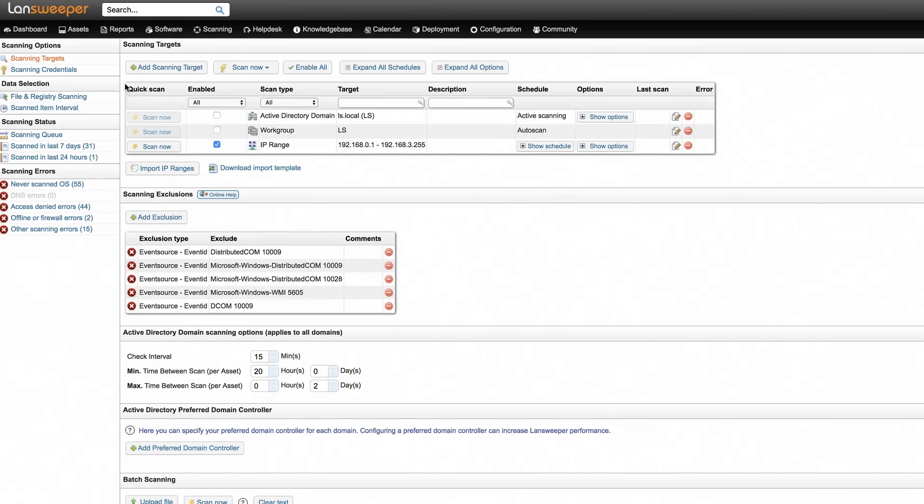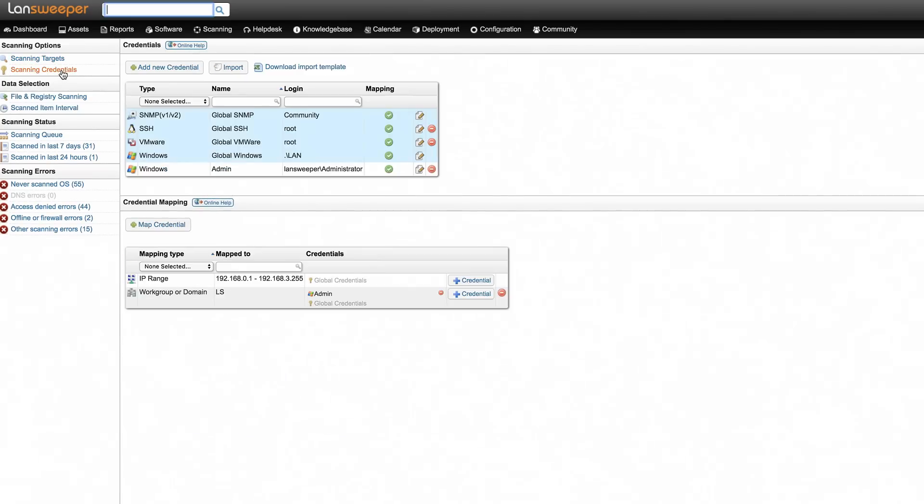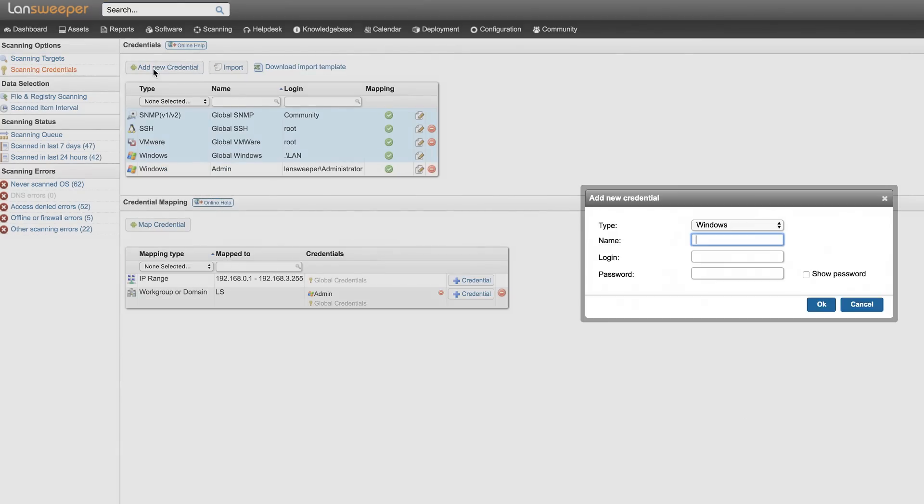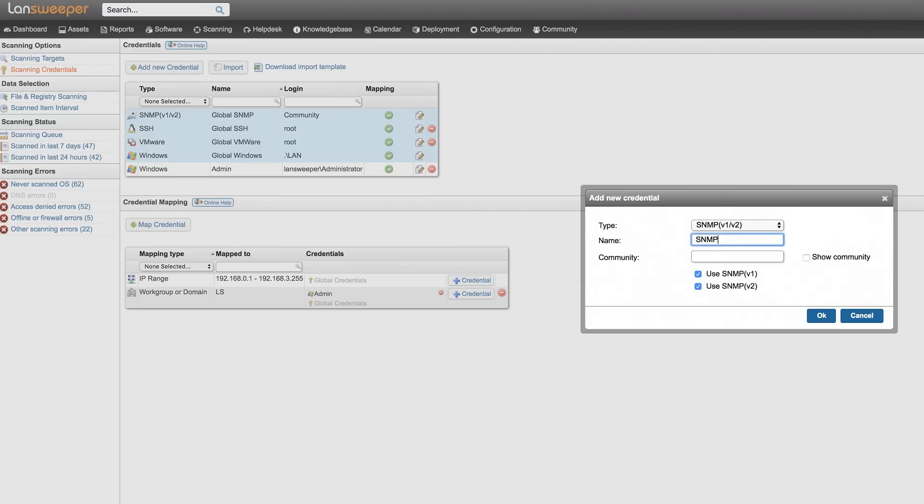Next, in the scanning credentials section, submit your SNMP credentials for read-only access.